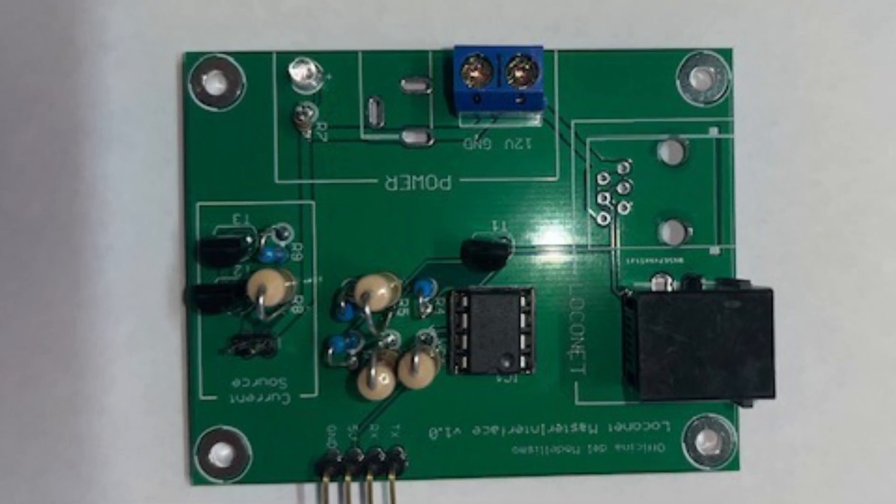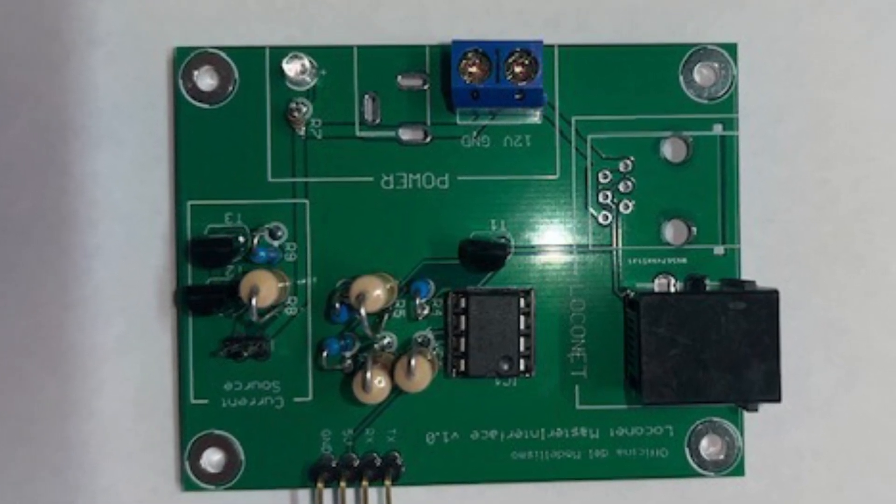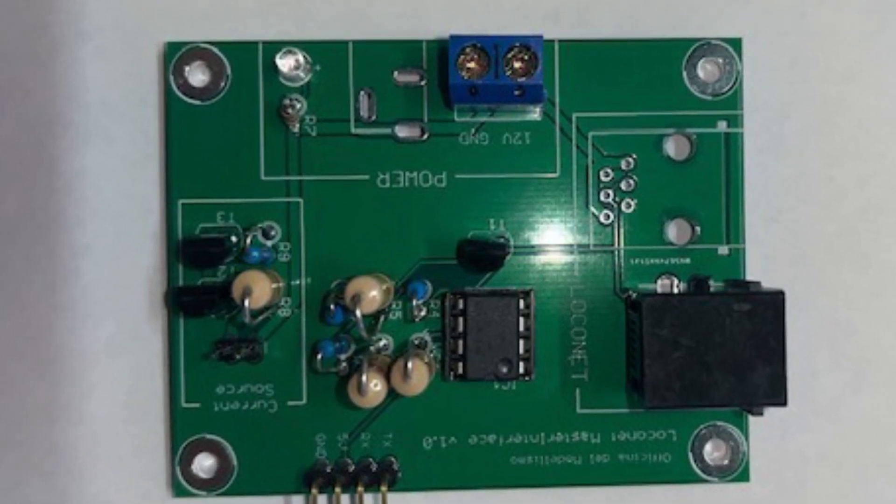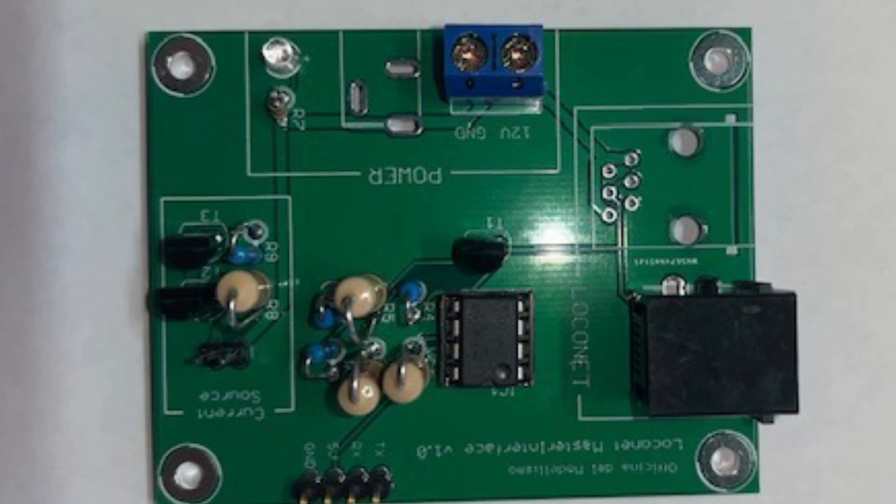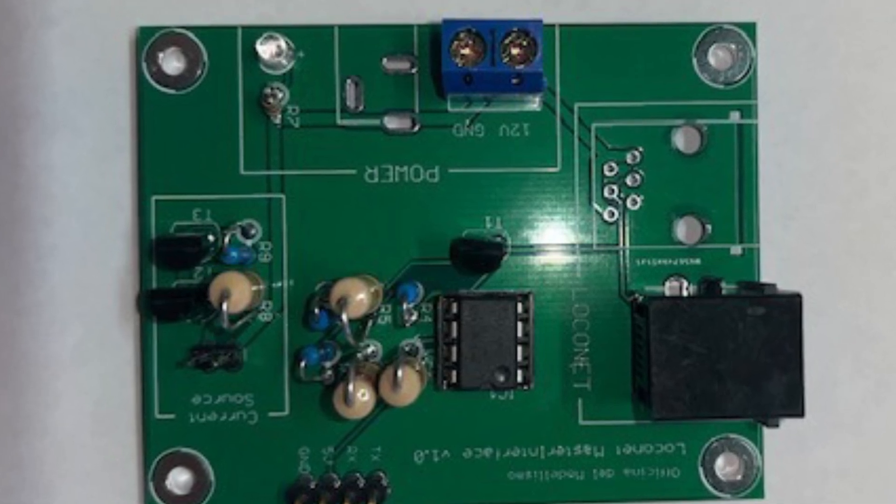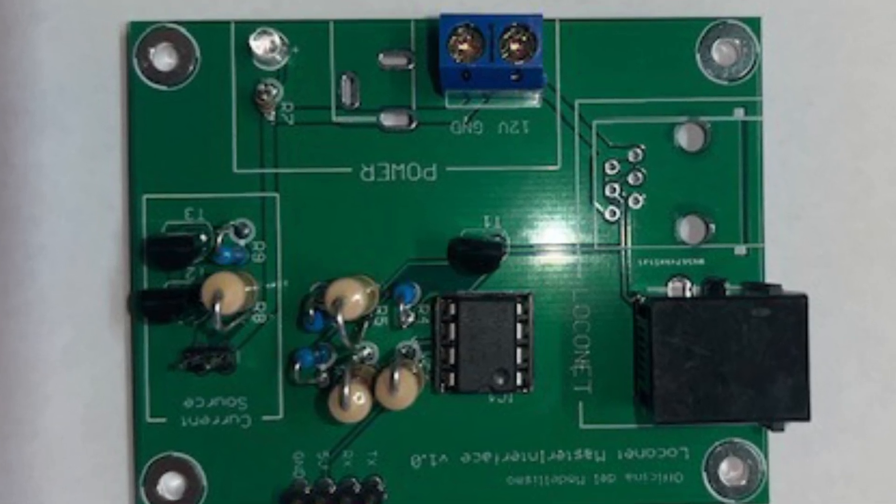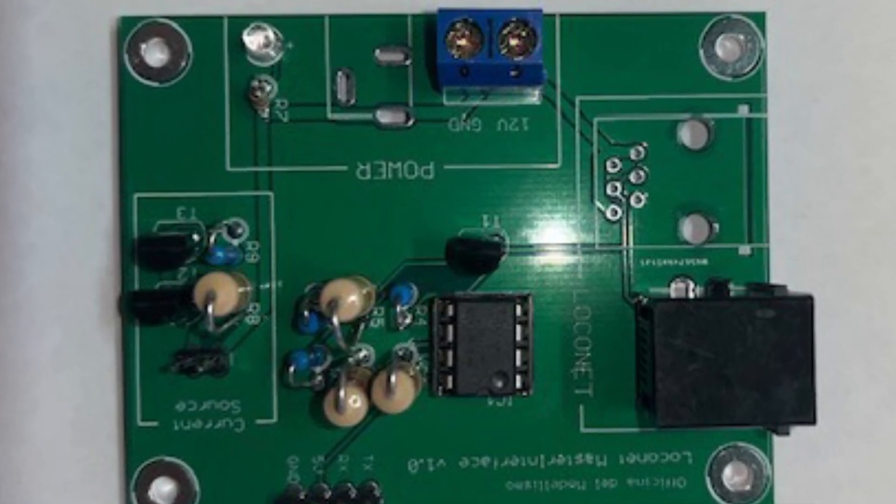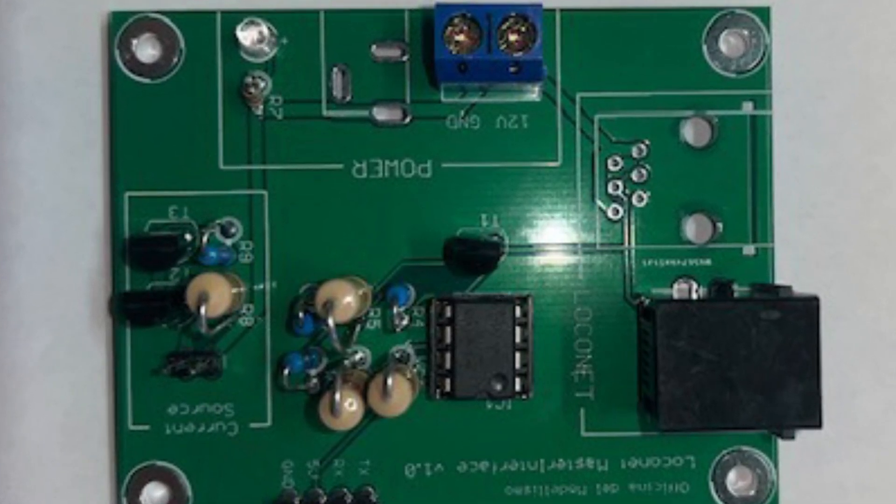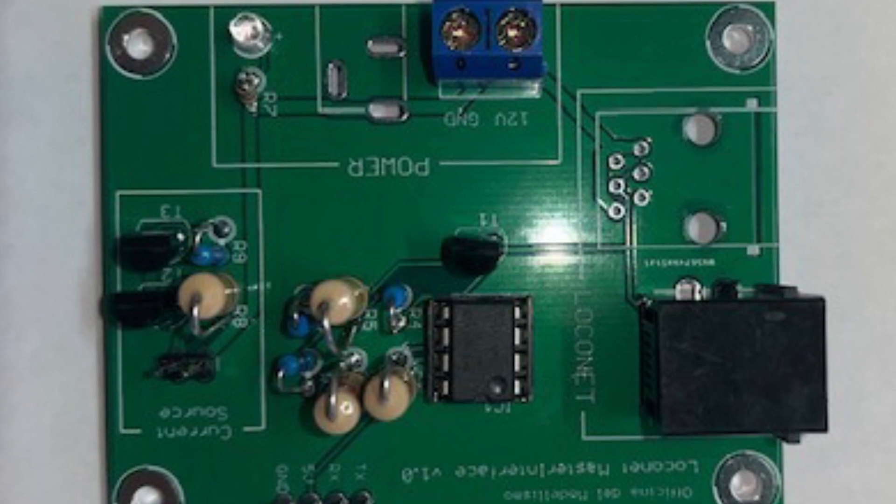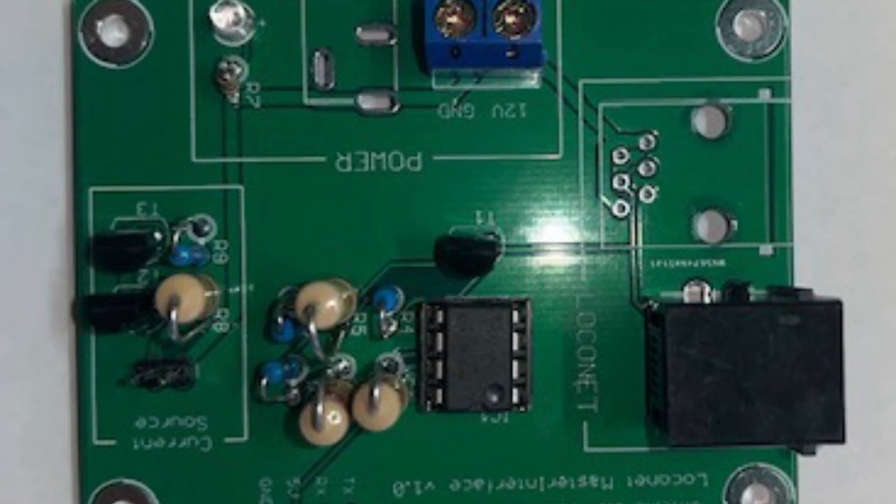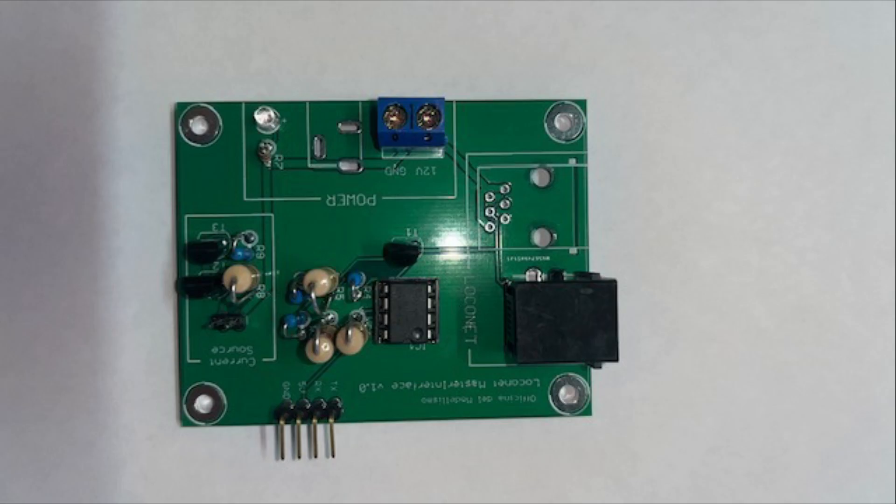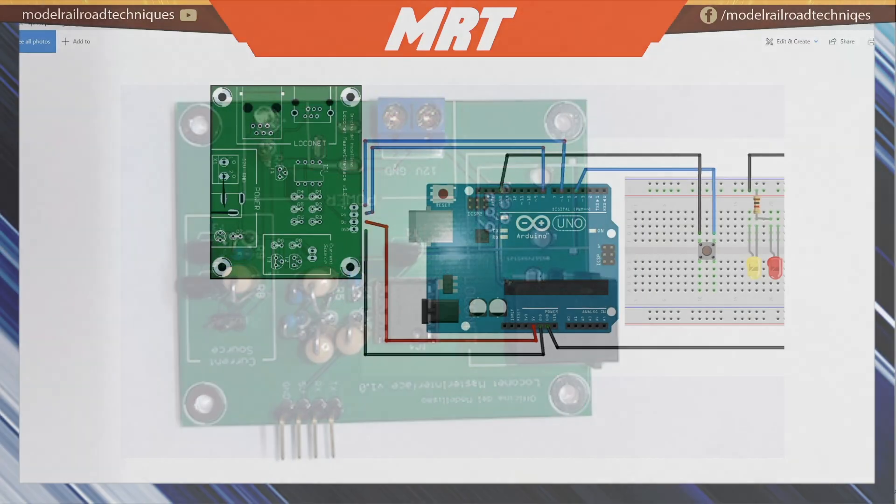And what that allows - normally a command station acts as the master which terminates the LocoNet bus. But by adding this little jumper, it activates the rest of the circuitry on the left-hand side of the board through LocoNet wires three and four, from my understanding. So what that actually does is add a 12 volt power supply with 15 milliamp source and allows it to create a LocoNet buffer for the system.